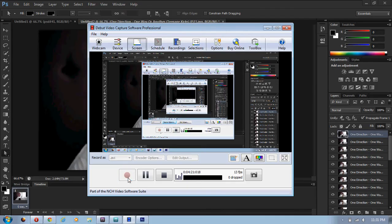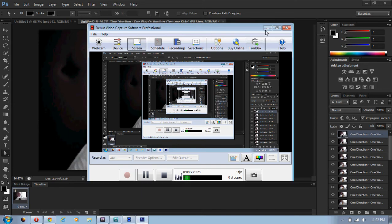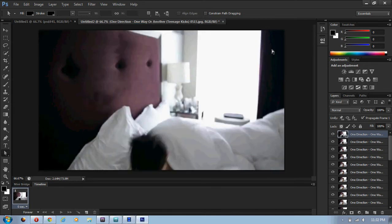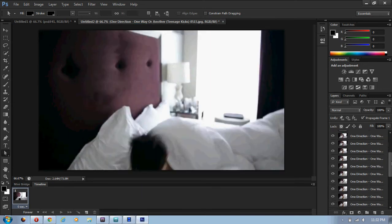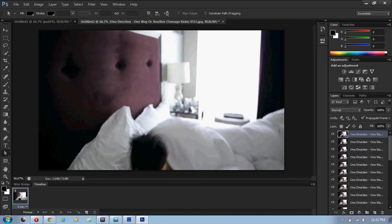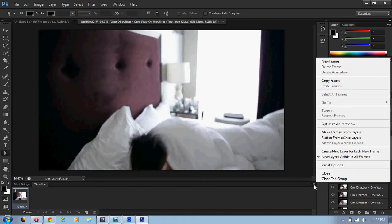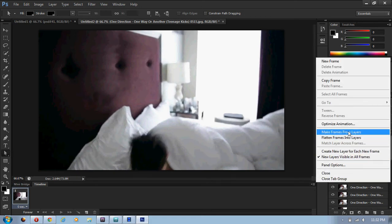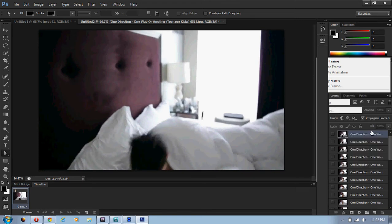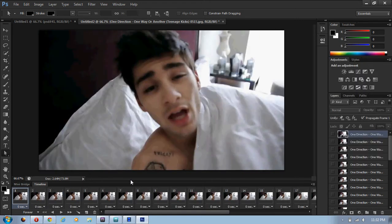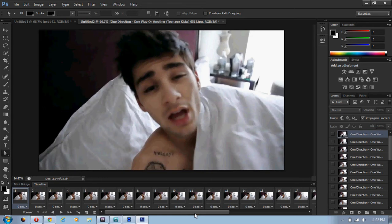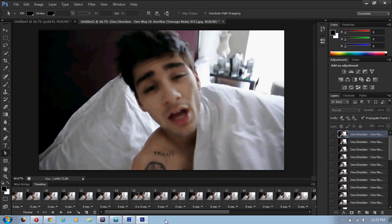And you have to wait for the layers on the right-hand side to load, so just be patient with that. Once all the layers are loaded, it should look like this. But now you have to go back to the timeline. You see how there's only one thing right there, so you click on the little box right here, flip the arrow, and then click on make frames from layers.